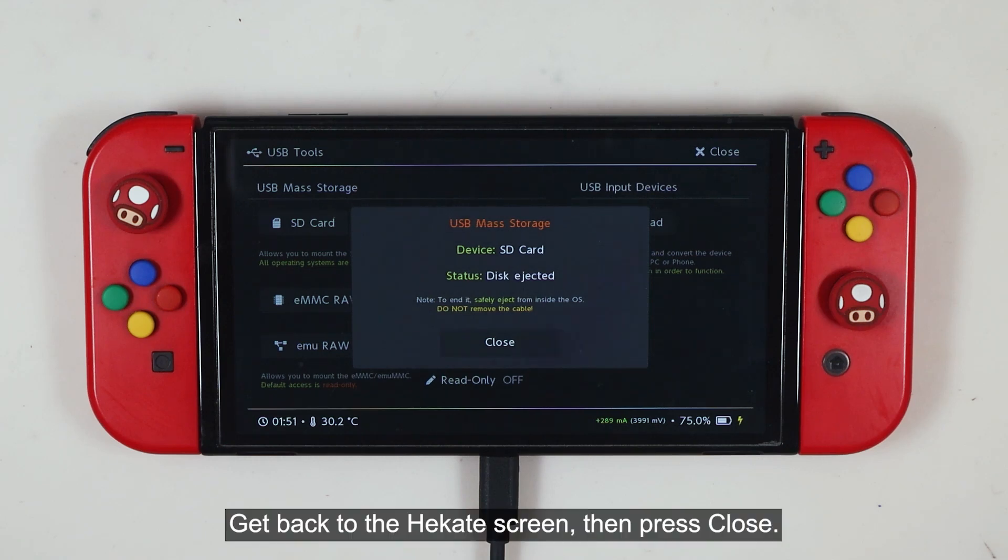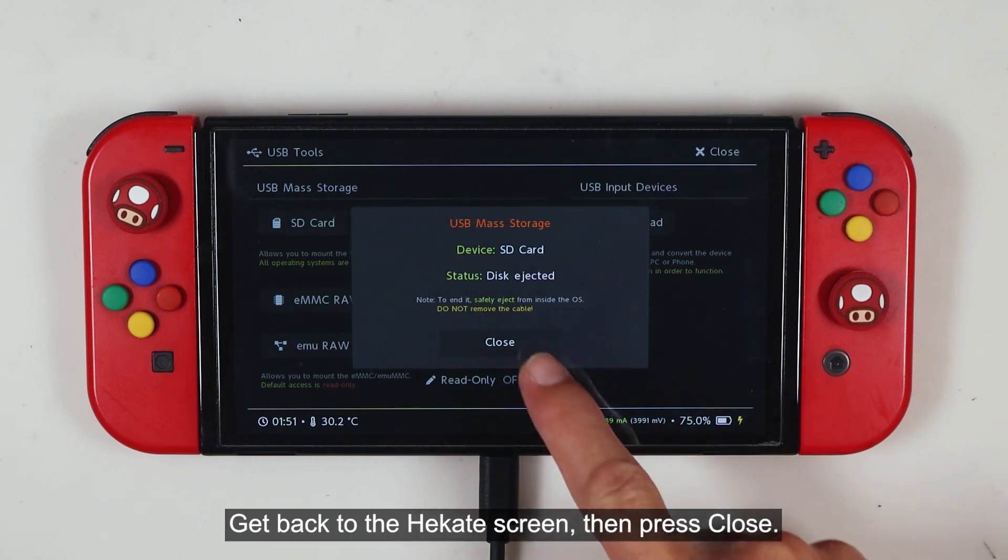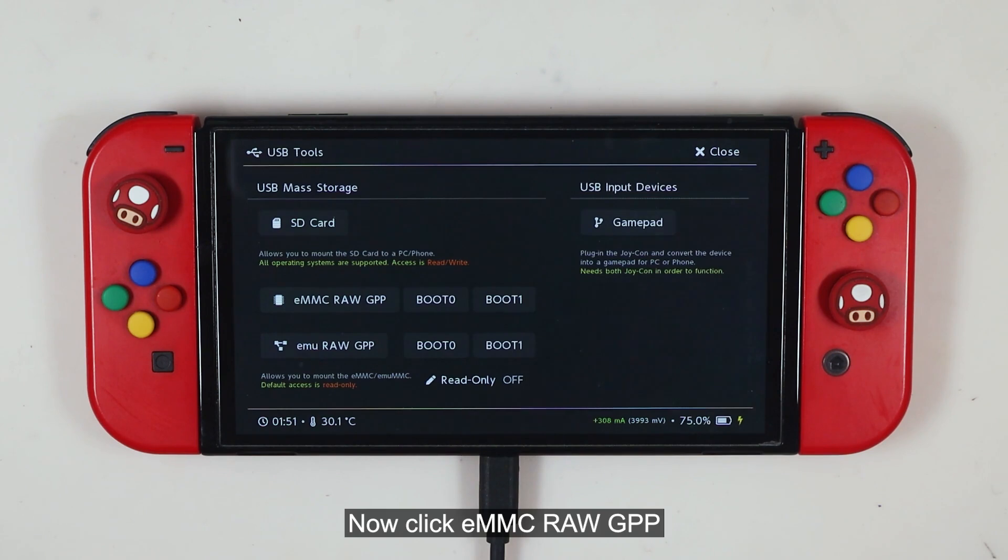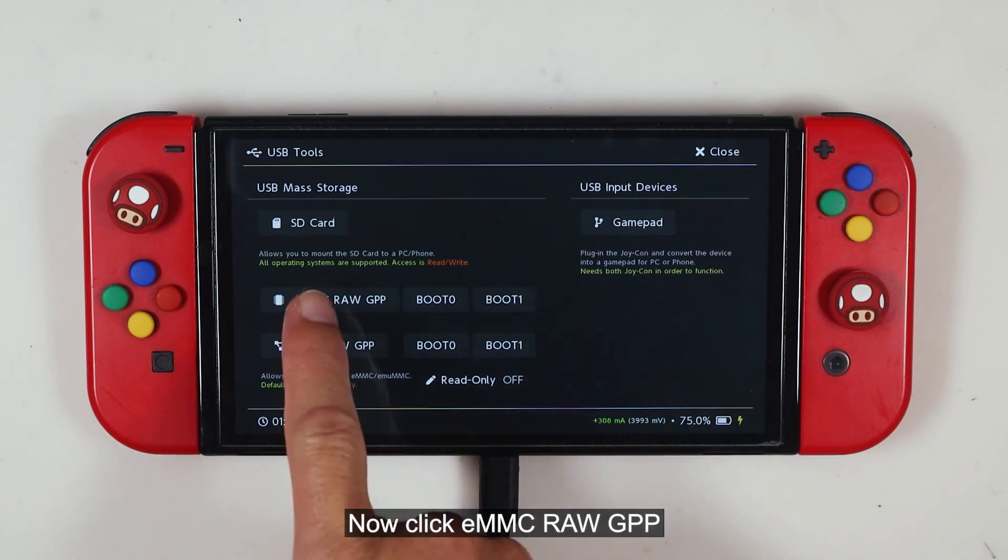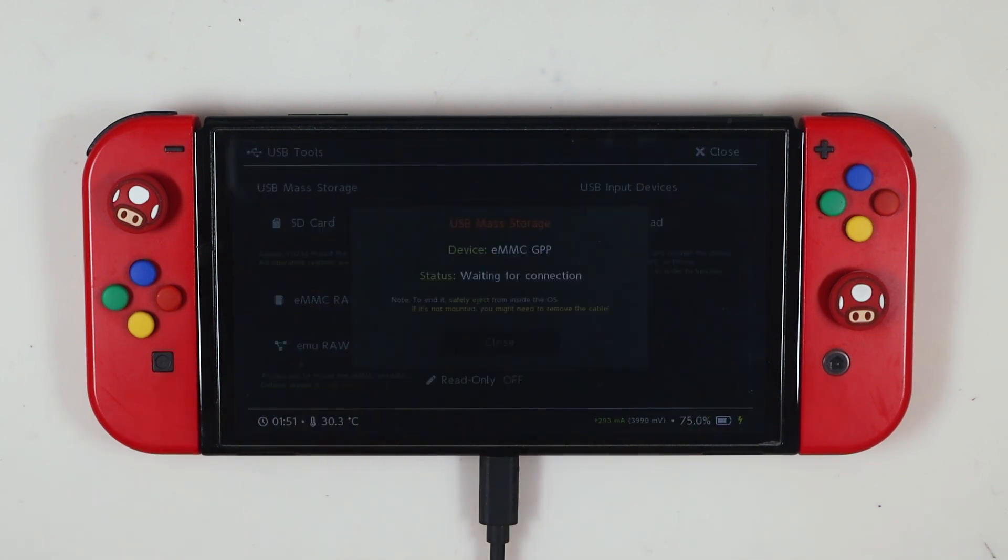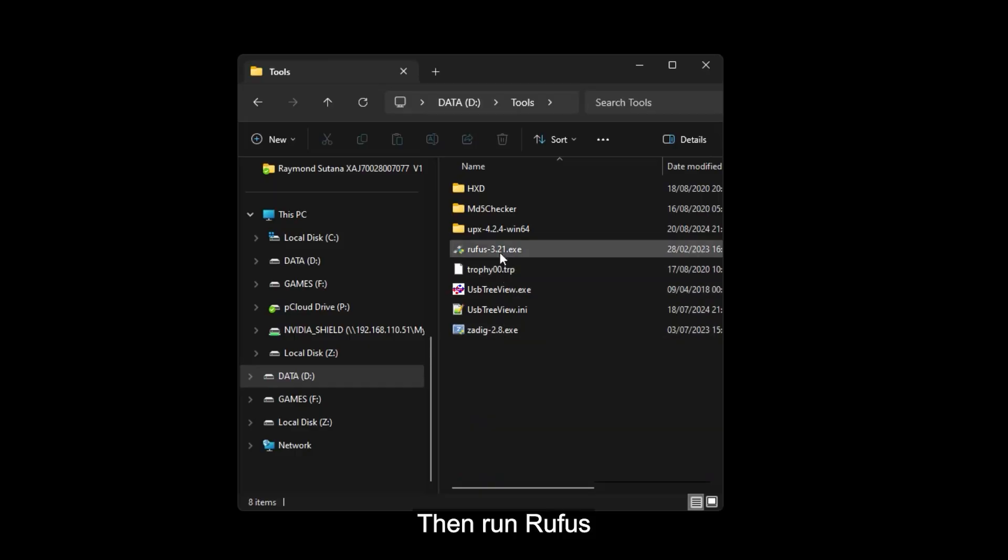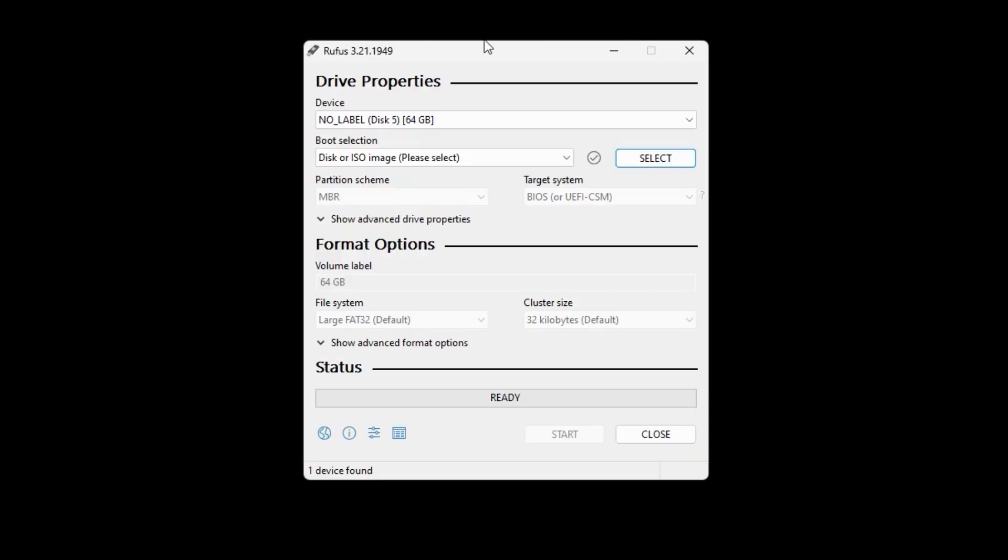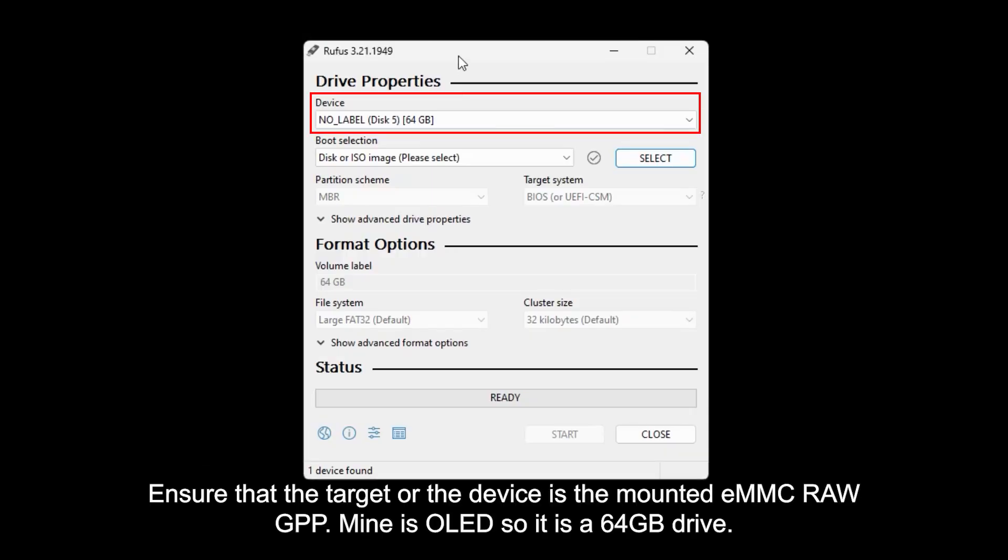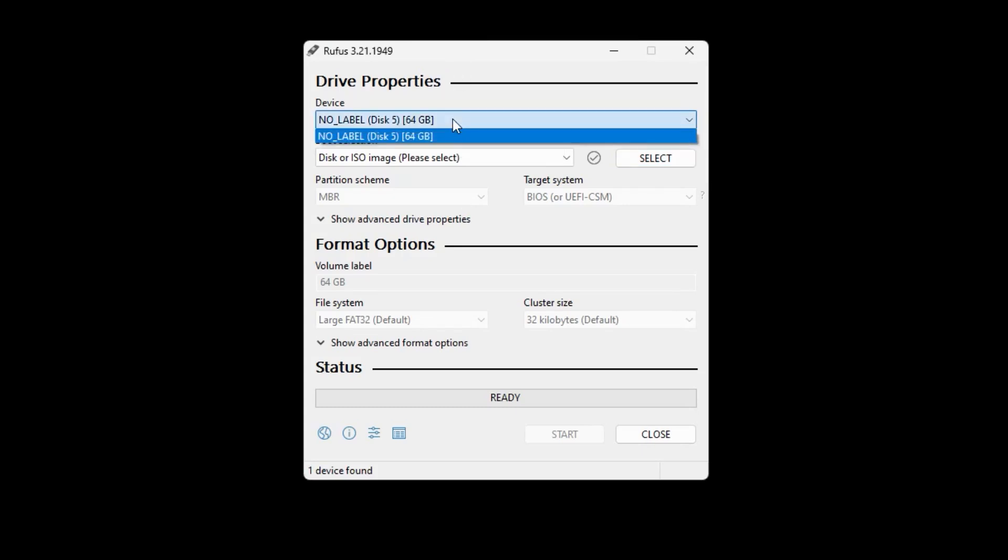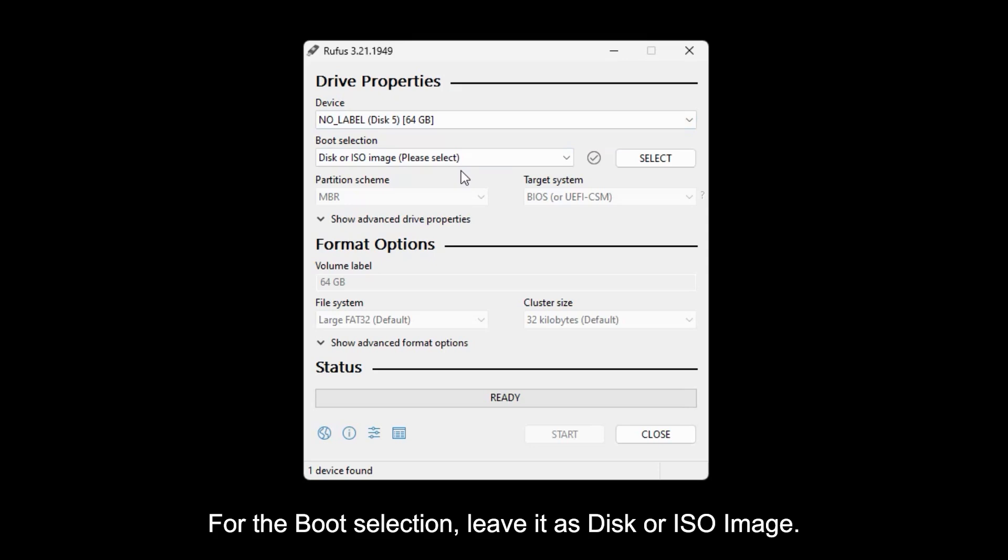Get back to the Hekate screen, then press close. Now, click eMMC RAW GPP. And then run Rufus. Ensure that the target or the device is the mounted eMMC RAW GPP. Mine is OLED, so it is a 64GB drive. For the boot selection, leave it as disk or ISO image.